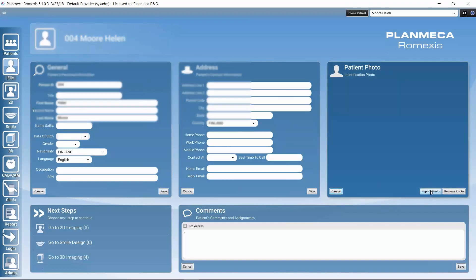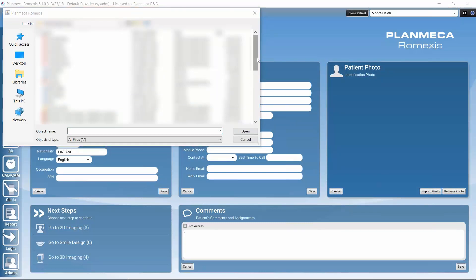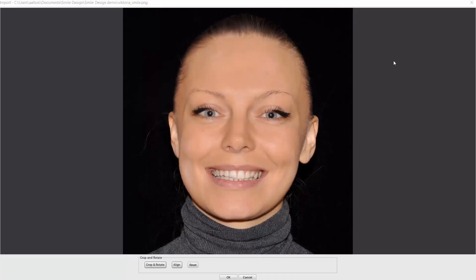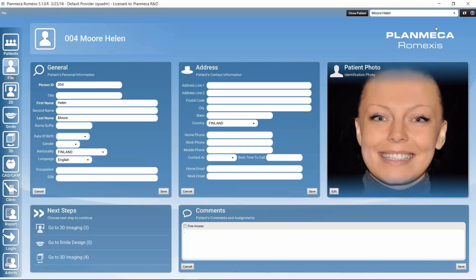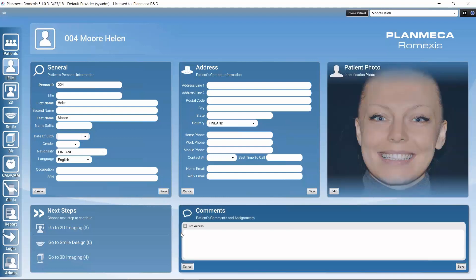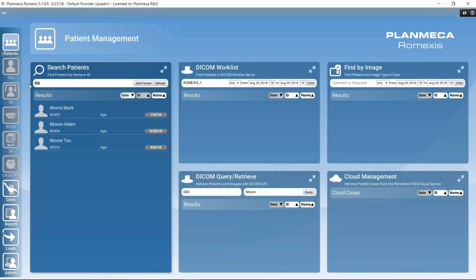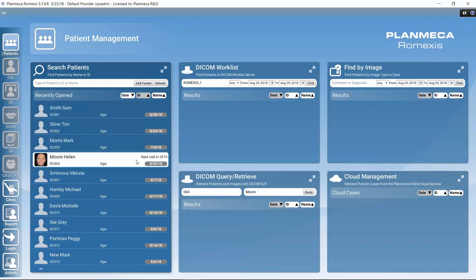We can also import an identification photo for the patient. Clicking 'Import photo,' selecting a photograph, and clicking OK imports the image — we can adjust it slightly if desired. Additionally, a free-form comment can be added for the patient. After clicking Save, closing the patient and refreshing shows the identification photo and comment have been successfully added.